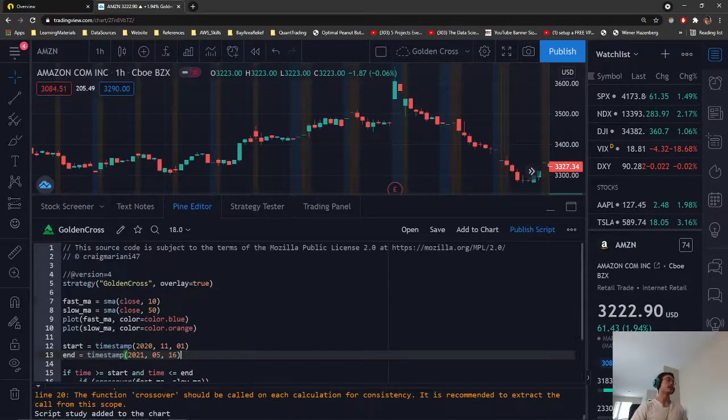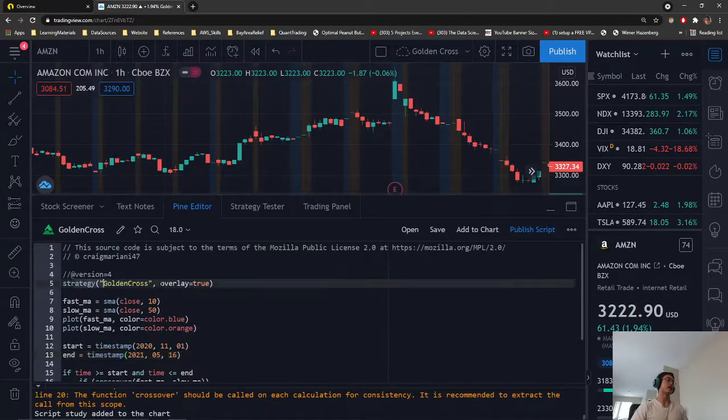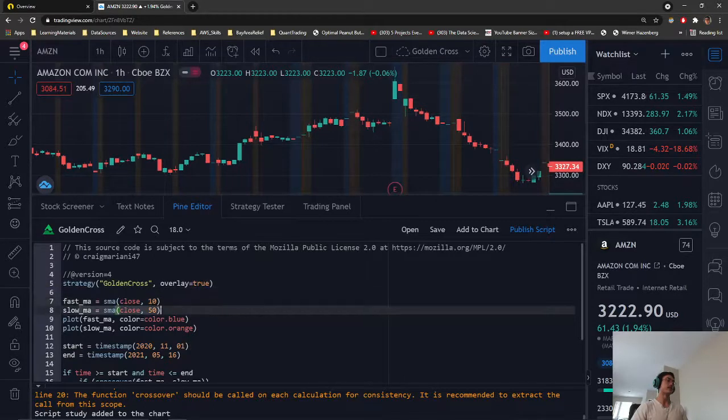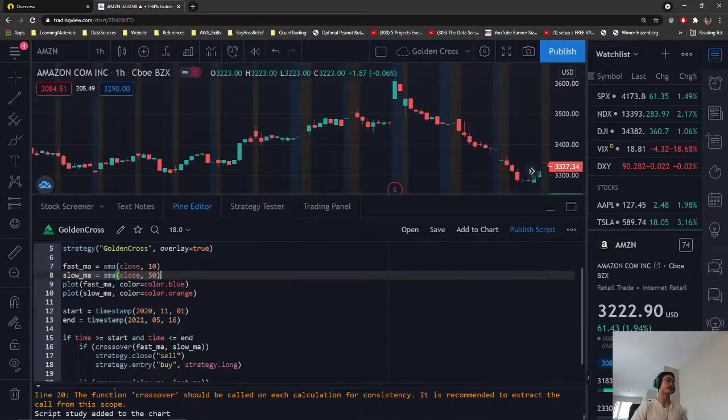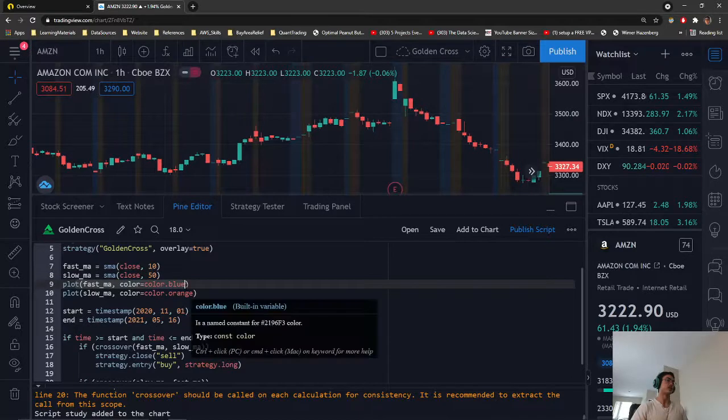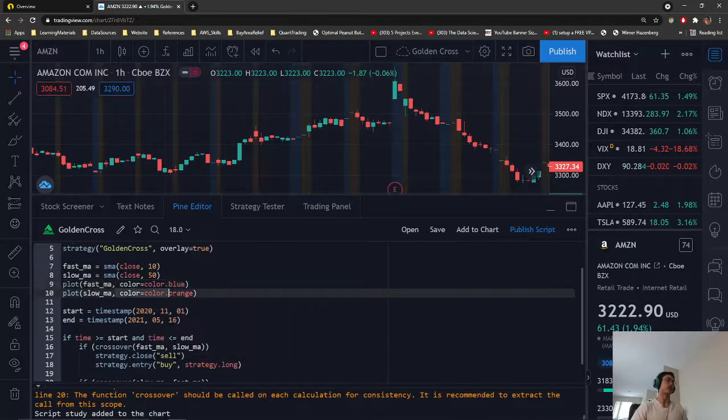So here we have the strategy name, our fast moving average of 10 days, and our slow moving average of 50. They're both being plotted with the color blue and the color orange.